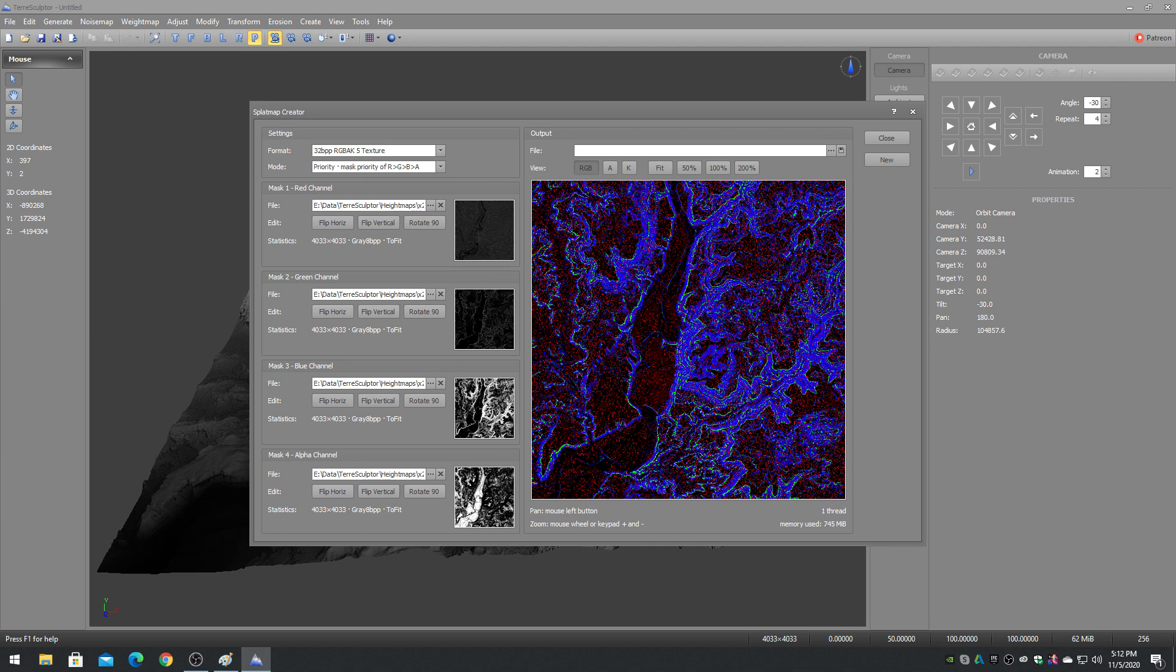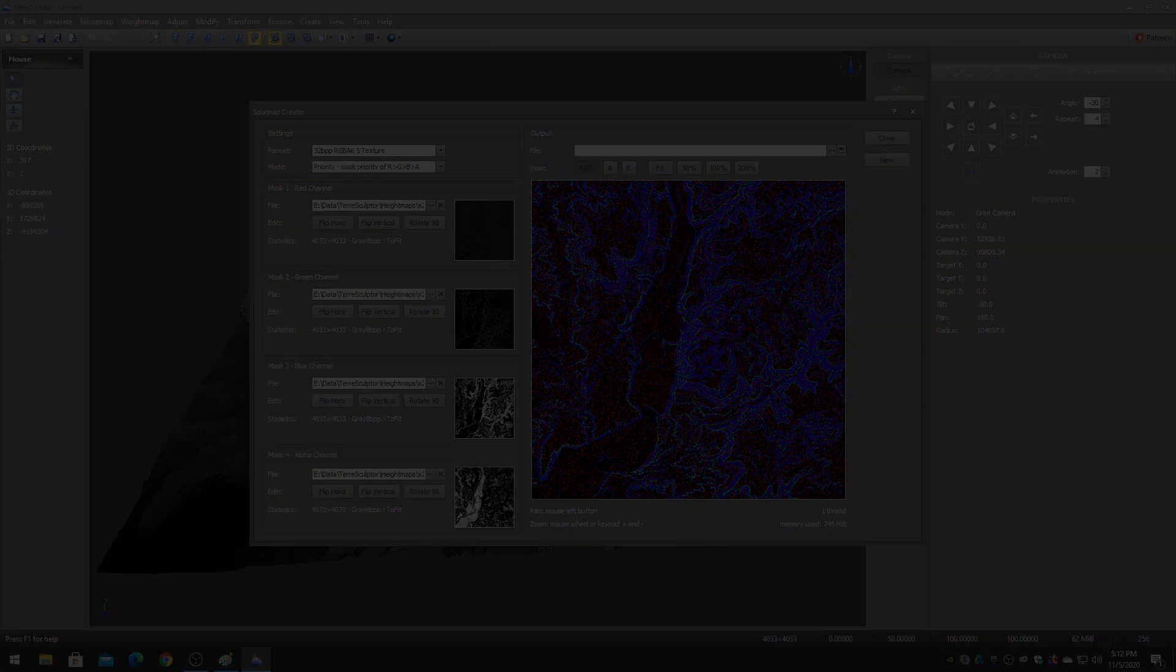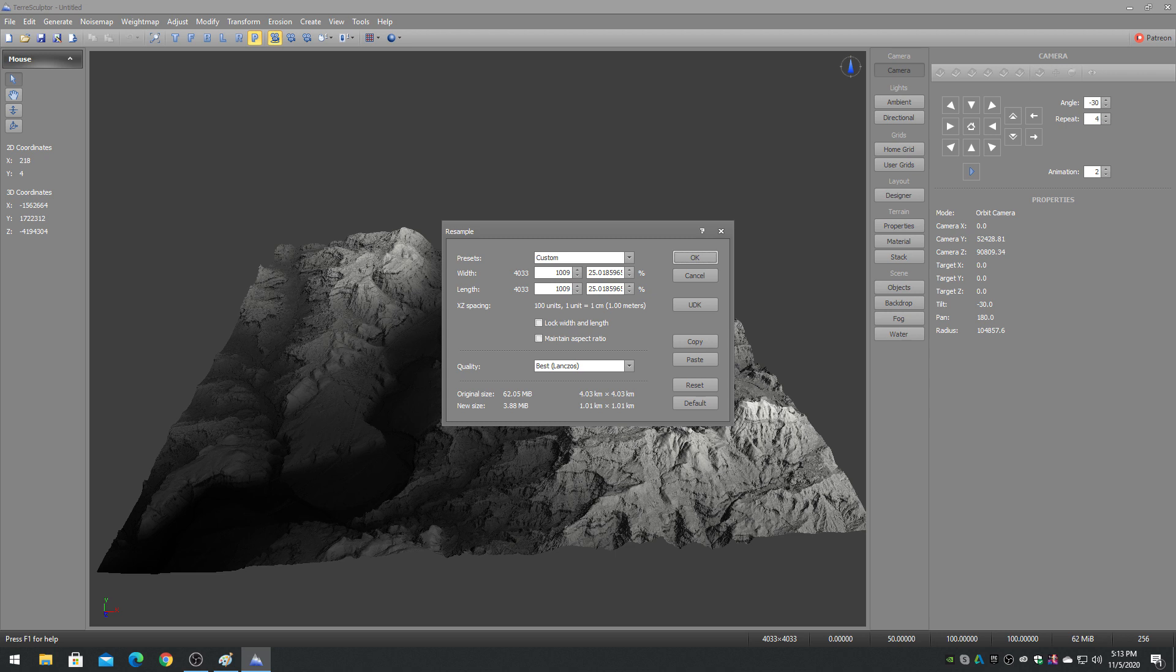So a 4036 by 4036 source height map can be used to create a 1009 by 1009 terrain system with a 4x resolution ultra material. The weight maps and splat map would be extracted from the 4036 height map.